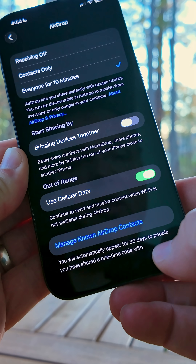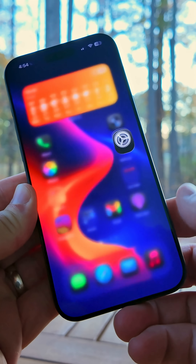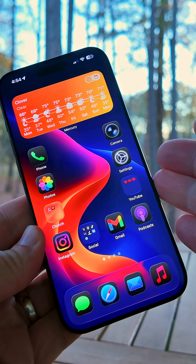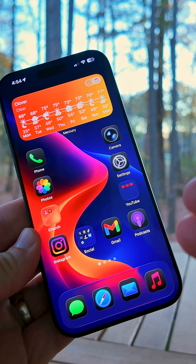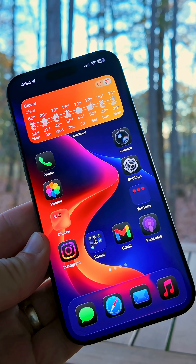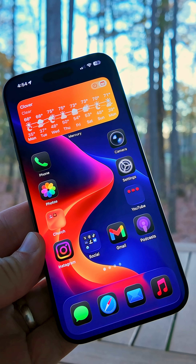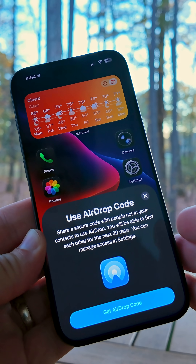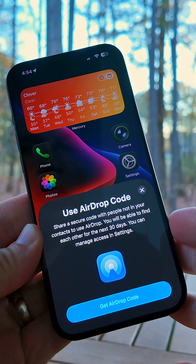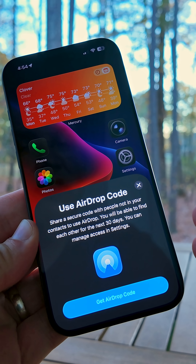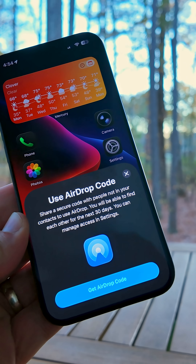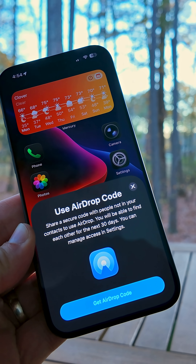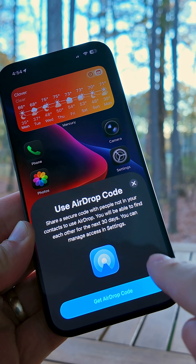If you go into this, you can manage your contacts. But if someone tries to AirDrop you a photo or a file, something will pop up on your screen. You'll see it says Use AirDrop Code. You can share a secure code, and then with this code, they'll be able to AirDrop that file.